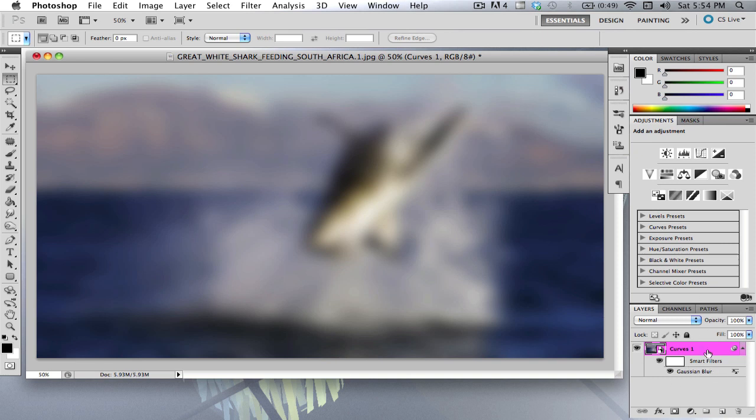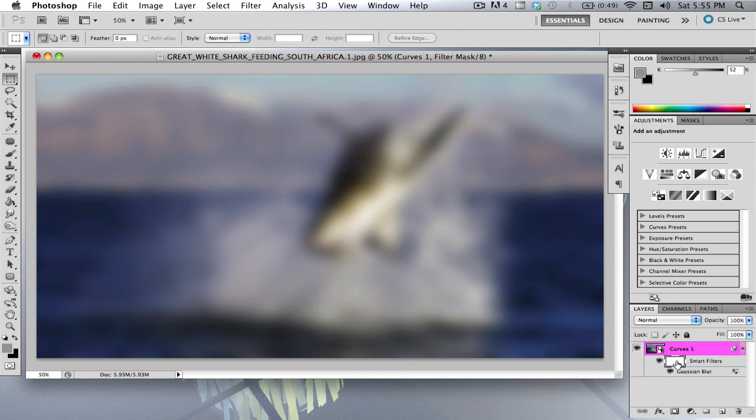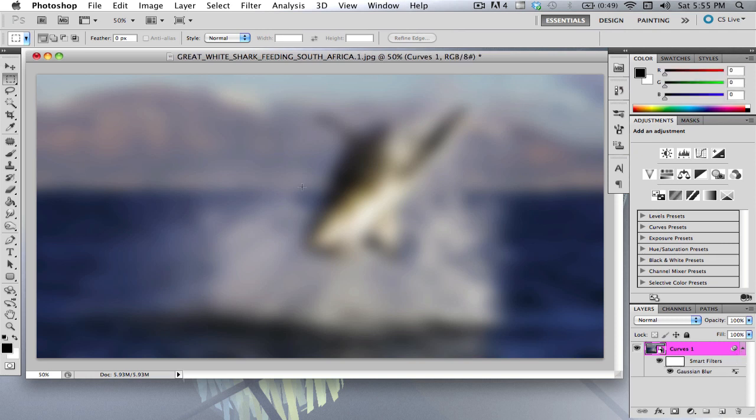Now you see down here in the corner in your layers palette, you see your smart object and then you see your filter and then you see the Gaussian blur. What you're going to want to do is you're going to want to click the filter thumbnail where it says smart filter.